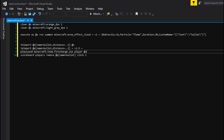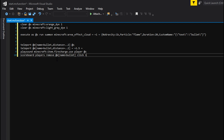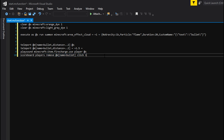To end it off, you have 'scoreboard players remove @e[name=bullet] click 1'. This will basically remove the area of effect cloud from the scoreboard once it's used so you don't accumulate infinite scoreboard players, because it creates a new player every time you cast a spell. That's it for that — save it and close it.